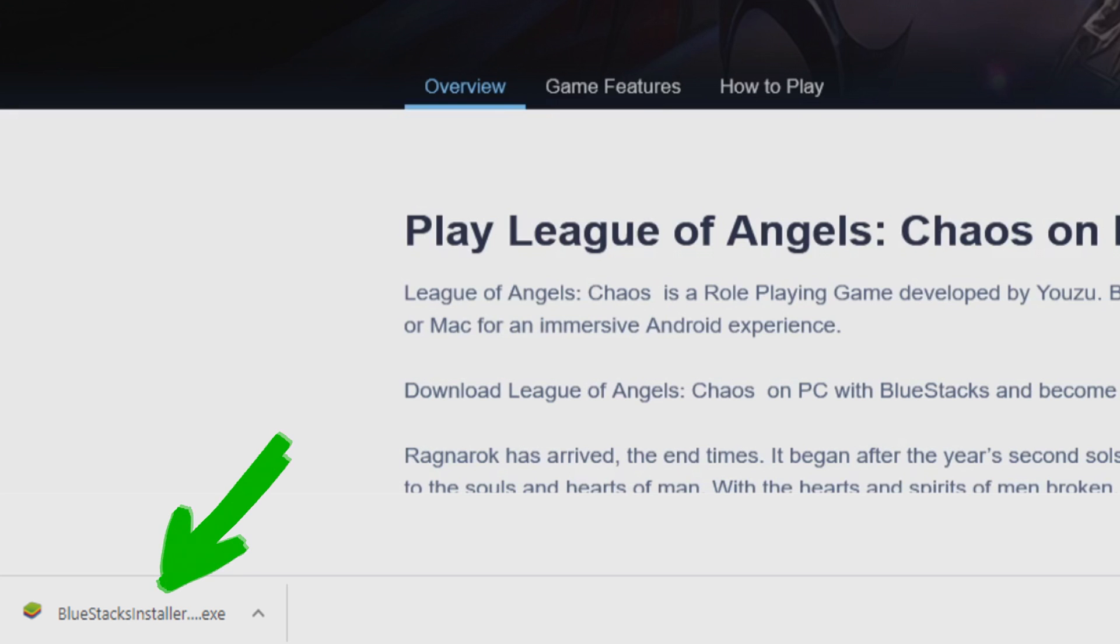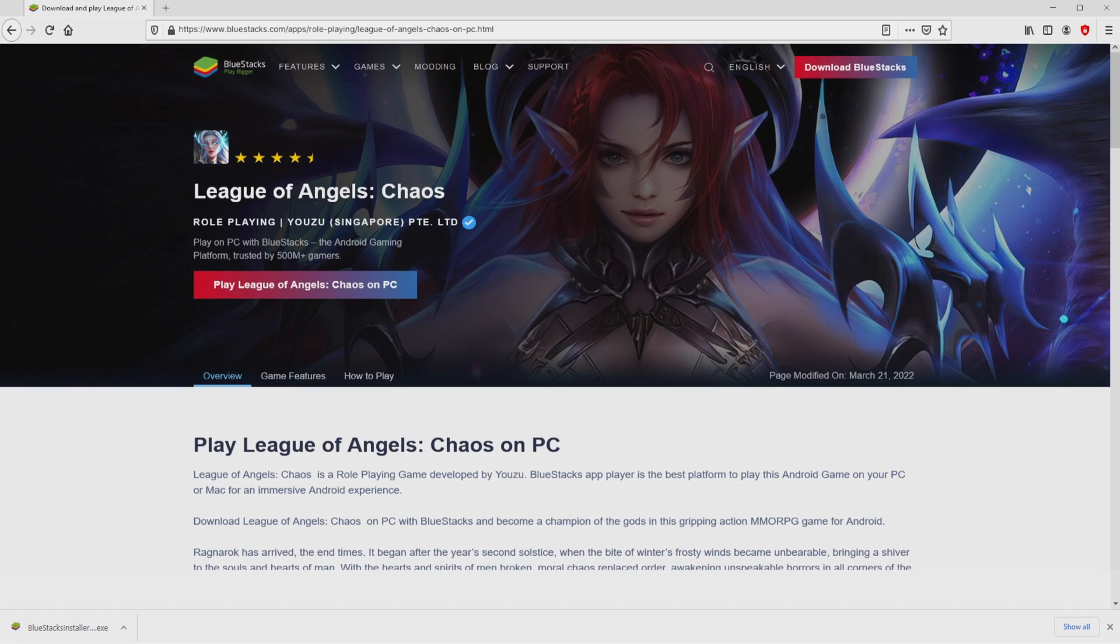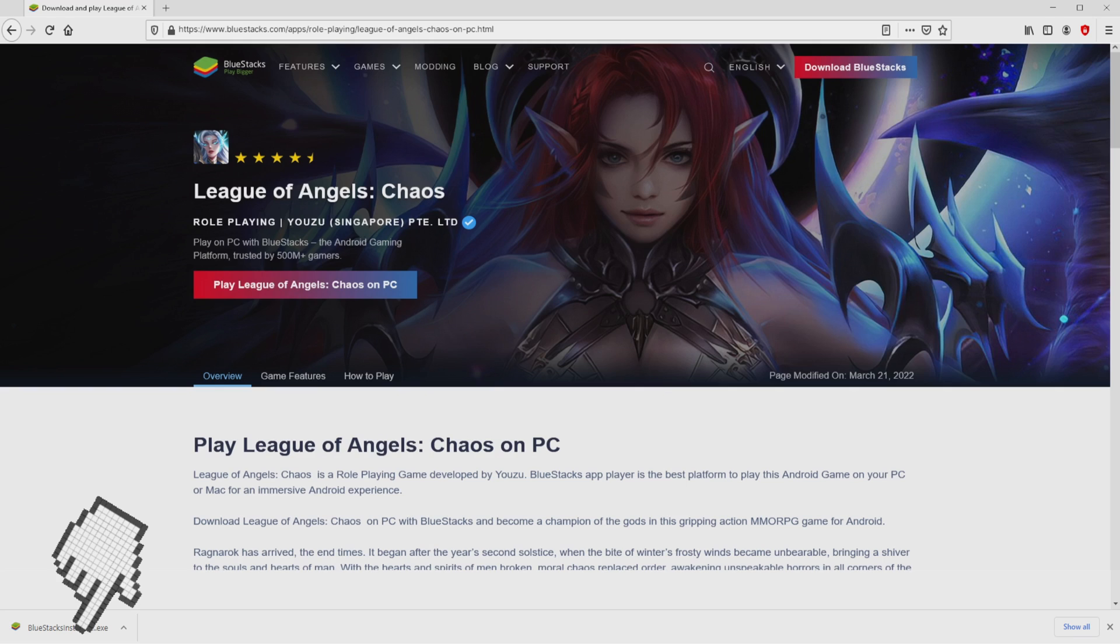Voila, this is the download. It is a file we have to execute. What we have to do now is to launch the executable file. Okay, so we click on this file.